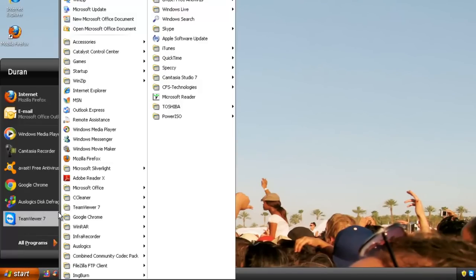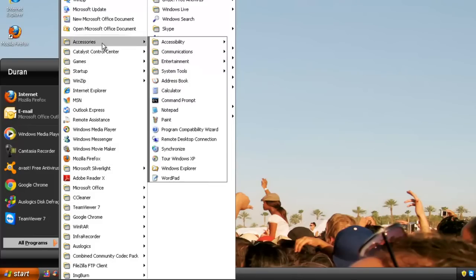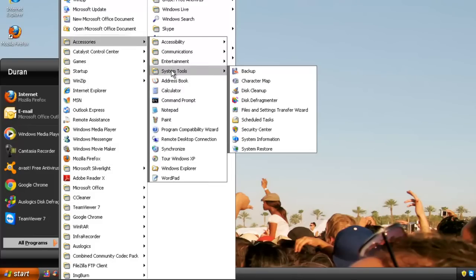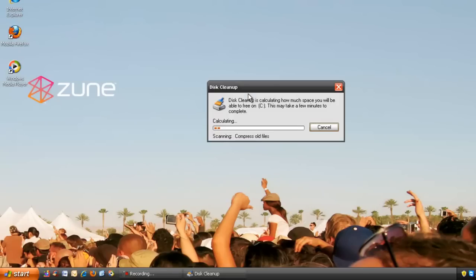Then we're going to close out of there. The next thing is go to Start, All Programs, Accessories, System Tools, and Disk Cleanup.